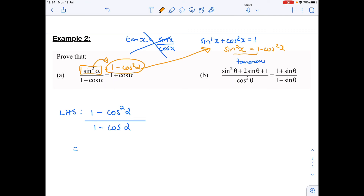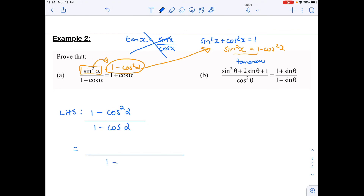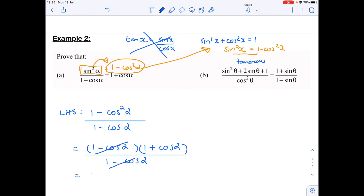Now keeping going — I'm really hoping you'd spot that if you look carefully at the numerator, one minus cos squared, there's no tan, no like terms, but there is difference of two squares. So I can factorize it: (one minus cos alpha)(one plus cos alpha) all over (one minus cos alpha). Now we can cancel because all of this is one term, and I'm left with one plus cos alpha — there it is!